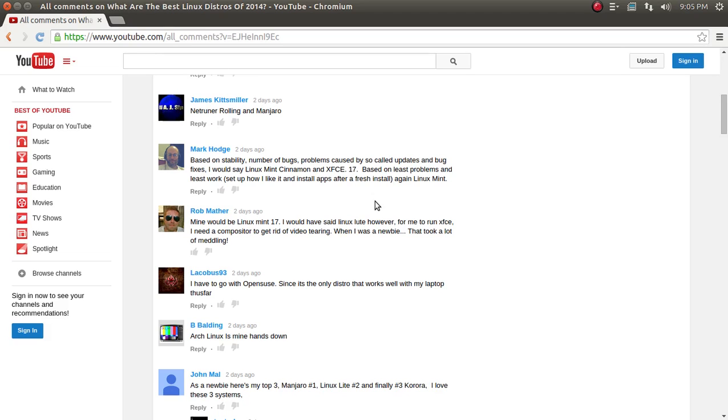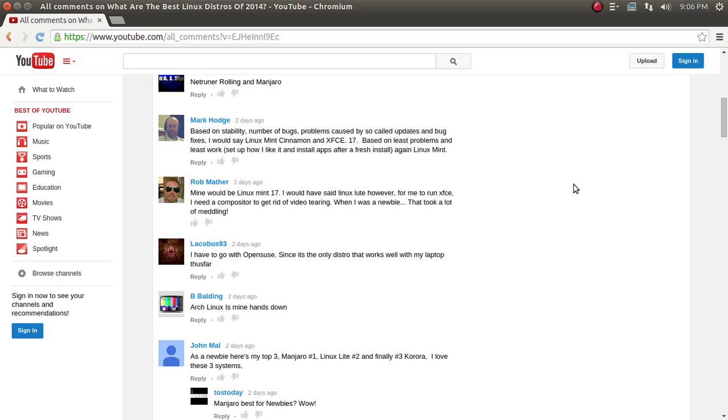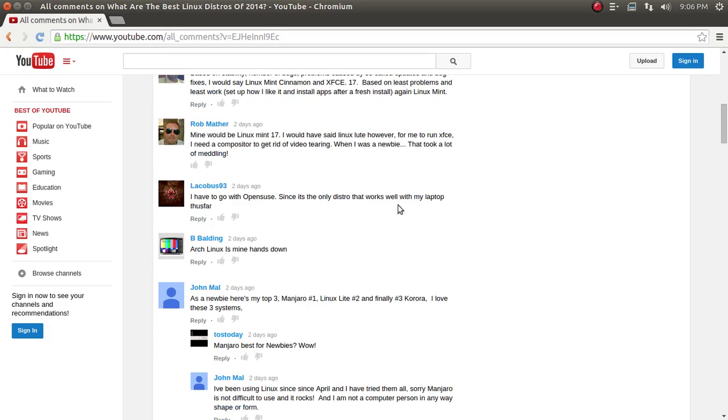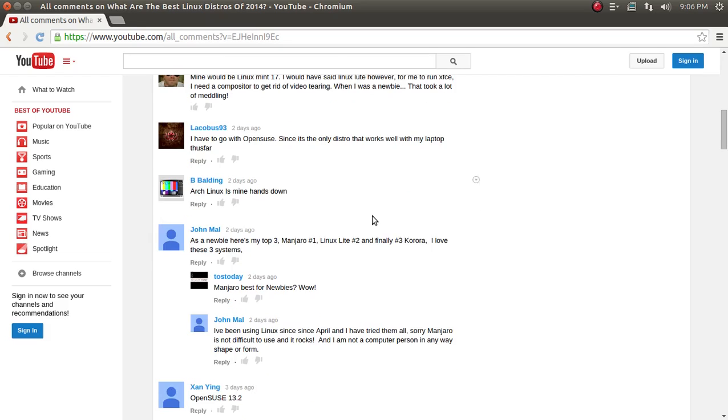Rob Mather. Mine would be Linux Mint 17. Surprise. I would have said Linux Lite. However, for me to run XFCE, I need a compositor to give it a video tearing. When I was a newbie, that took a lot of meddling. Again, Linux Mint is getting a lot of votes. LackoBus93. I have to go with OpenSUSE since it's the only distro that works well with my laptop thus far.